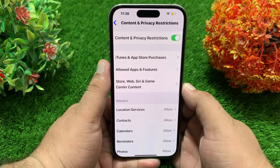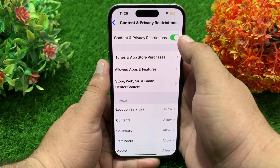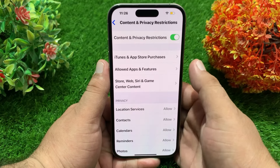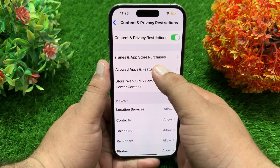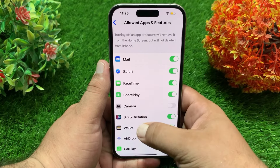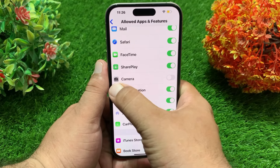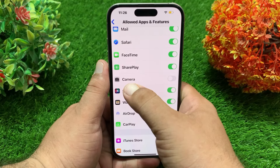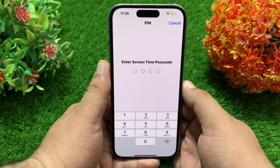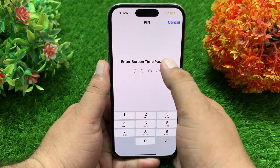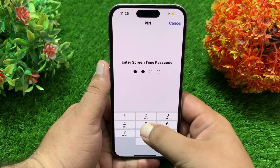Here make sure that Content and Privacy Restrictions is enabled, then tap Allowed Apps and Features. Here you need to turn on the Camera option. Then enter your Screen Time passcode if asked.